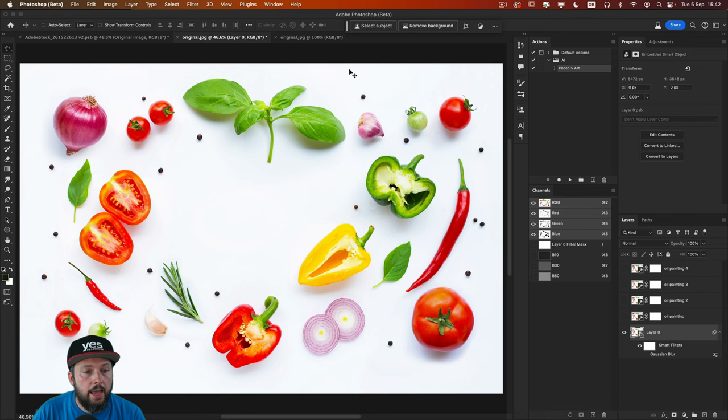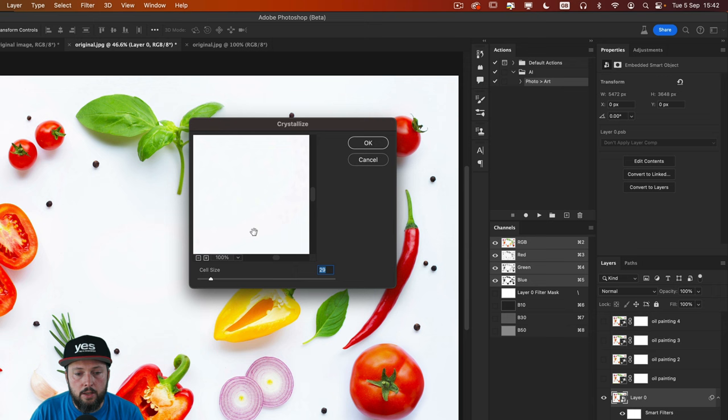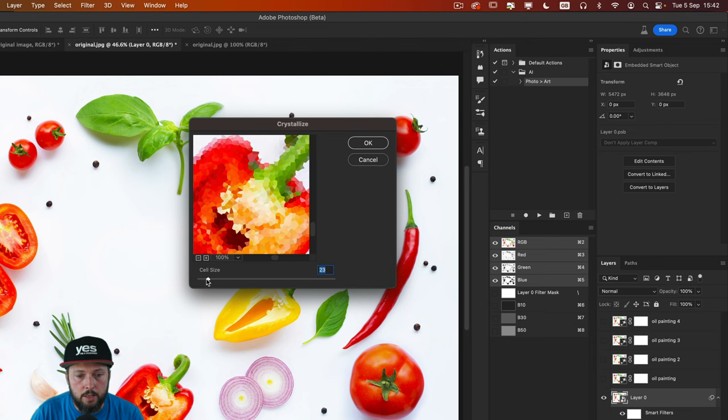One of them that I found to be working quite well is called crystallize. It's in the pixelate category. So once you select this, you will be able to preview how it looks and probably the cell size can be reduced a little bit. Something like that.